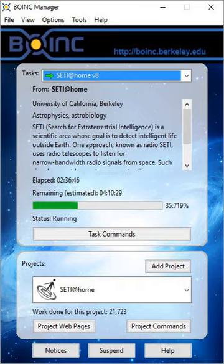The SETI at home distributed computing software runs either as a screensaver or continuously while a user works, making use of processor time that would otherwise be unused. The initial software platform, now referred to as SETI at home classic, ran from May 17, 1999, to December 15, 2005. This program was only capable of running SETI at home.